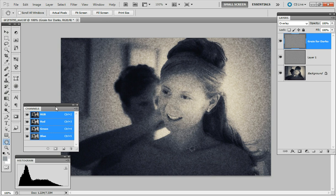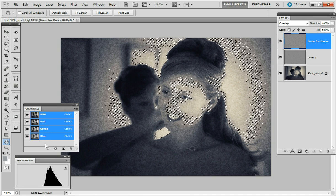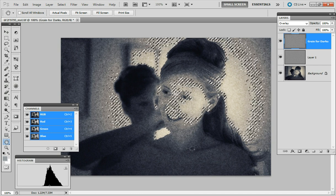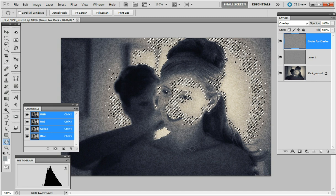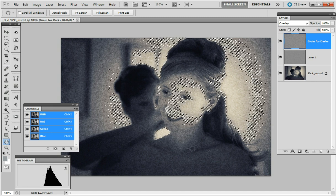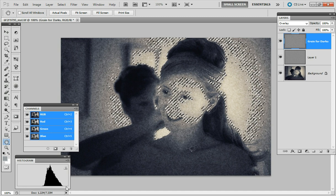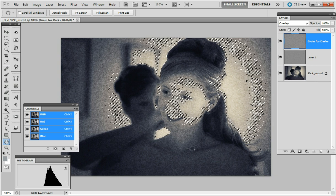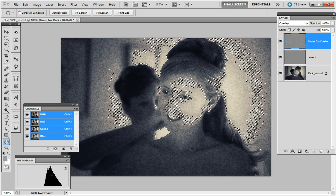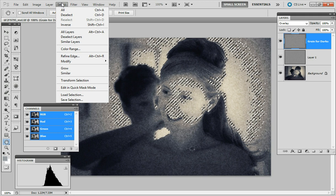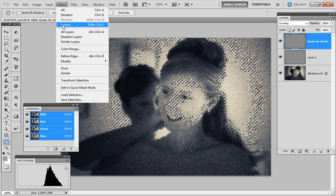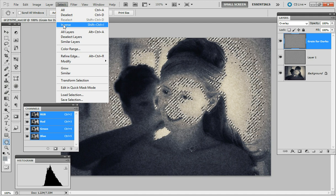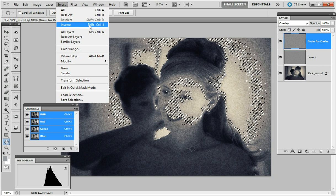Now to select for only the shadows I'm going to hold down the ctrl key and press on the RGB channel and that's going to select the highlights. The histogram shows that what's being selected is from the mid-tones to the highlights but I want to select the dark shadows so I'm going to invert the selection. You can either do it from select inverse or it's shift control and I.